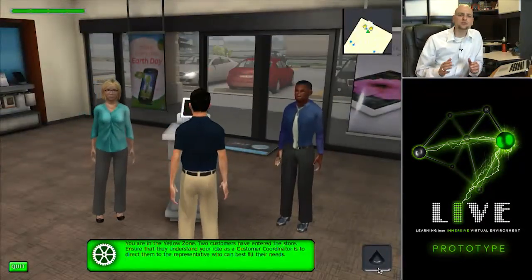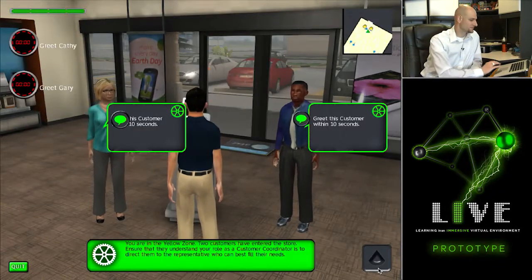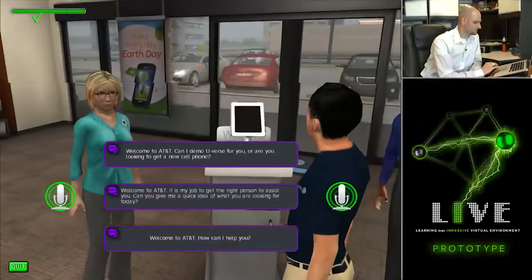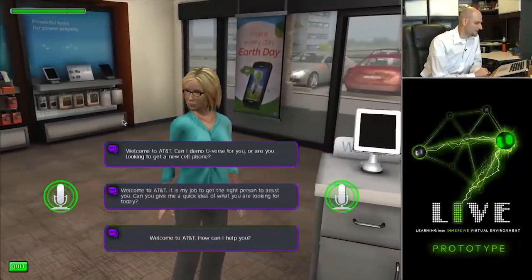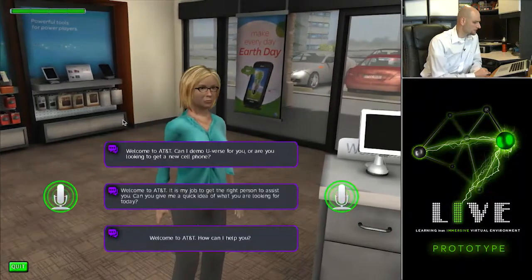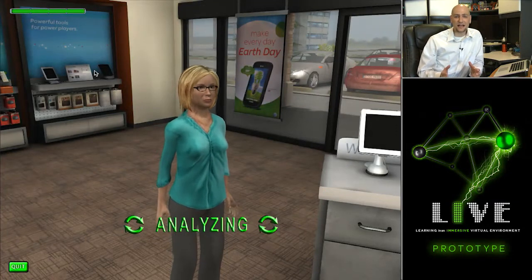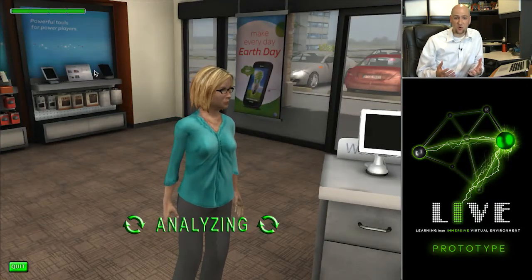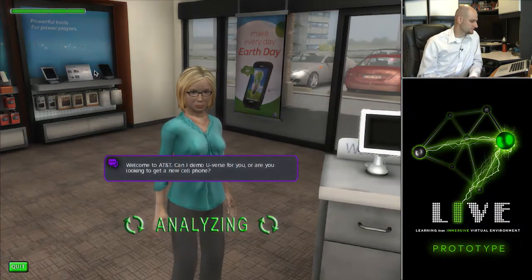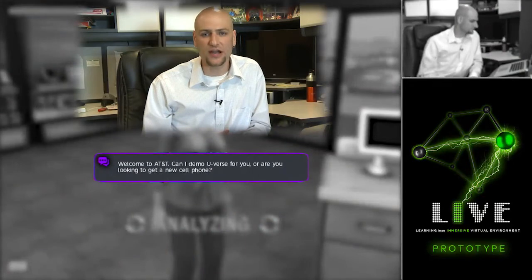In this last example, I will choose the least desirable greeting to engage the customer. Welcome to AT&T. Can I demo U-verse for you? Or are you looking to get a new cell phone? Once again, the Speech API is analyzing the voice recording it took when I spoke into the microphone. As you can see, the live application chose the correct response.